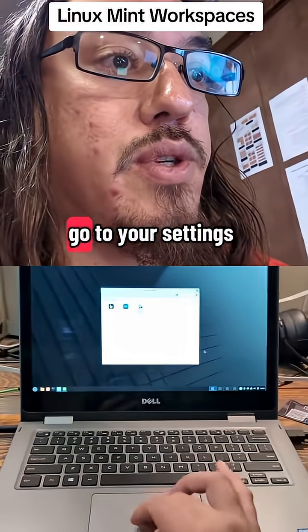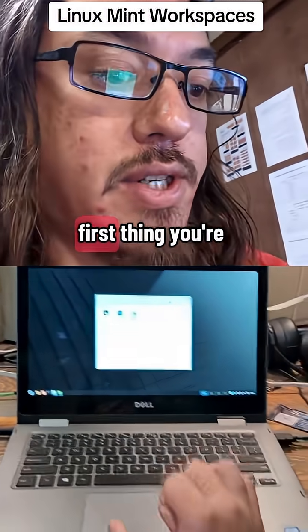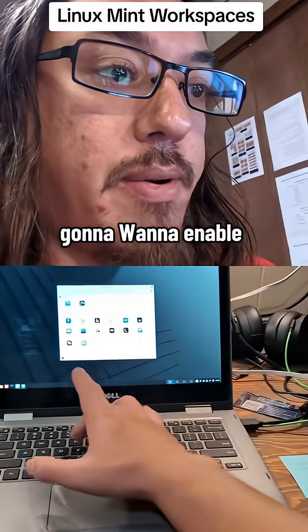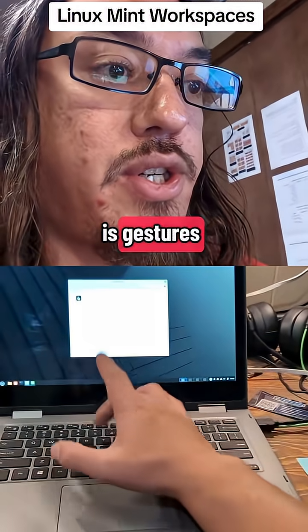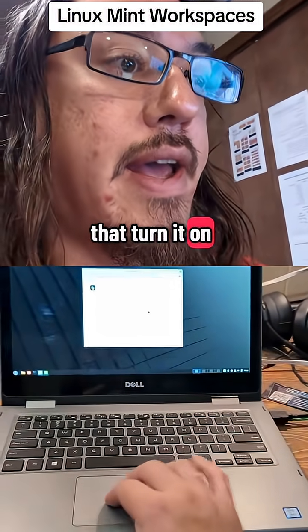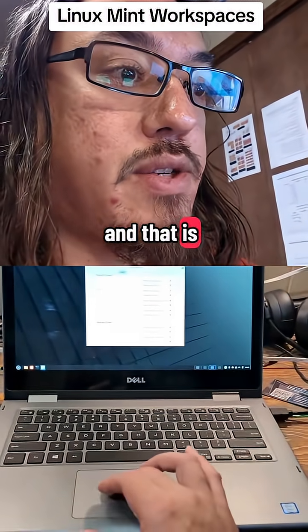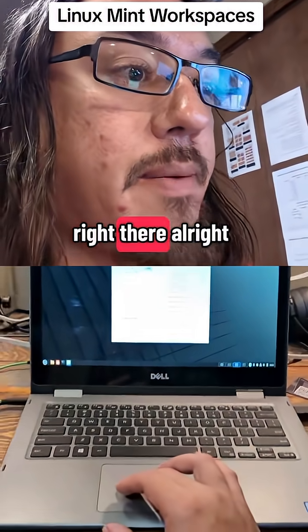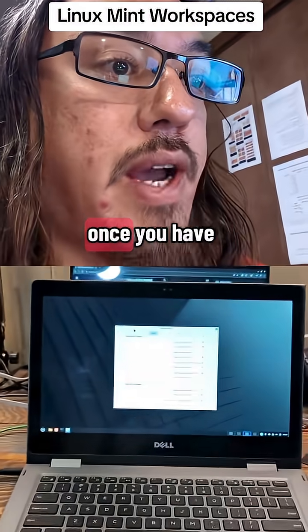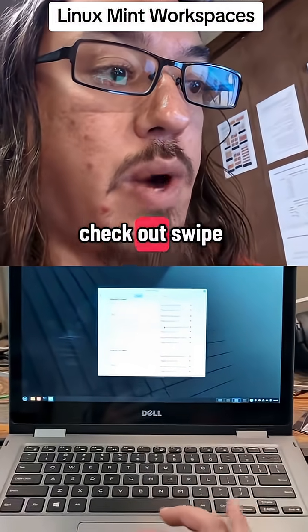You are going to want to go to your settings. By the way, the first thing you're going to want to enable is gestures. You'll click on that, turn it on. Once you have gestures turned on, check out swipe.